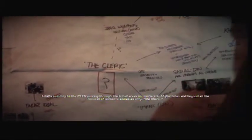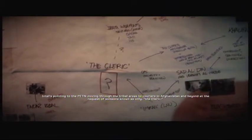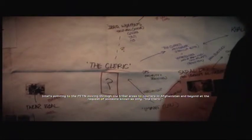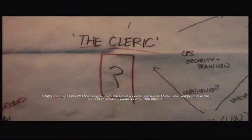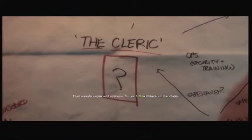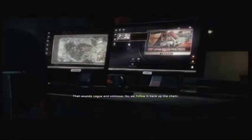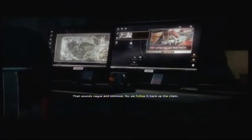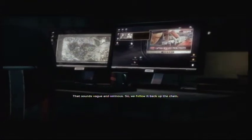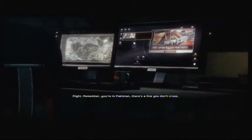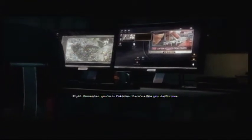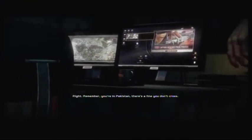We've learned a few things. Intel's pointing to the PETN moving through tribal areas to couriers in Afghanistan and beyond, at the request of someone known only as the cleric. That sounds vague and ominous. So we follow back up the chain? Right. Remember, you're in Pakistan. There's a line you don't cross. How close to the line can we get? So close you got chalk on the cleats.